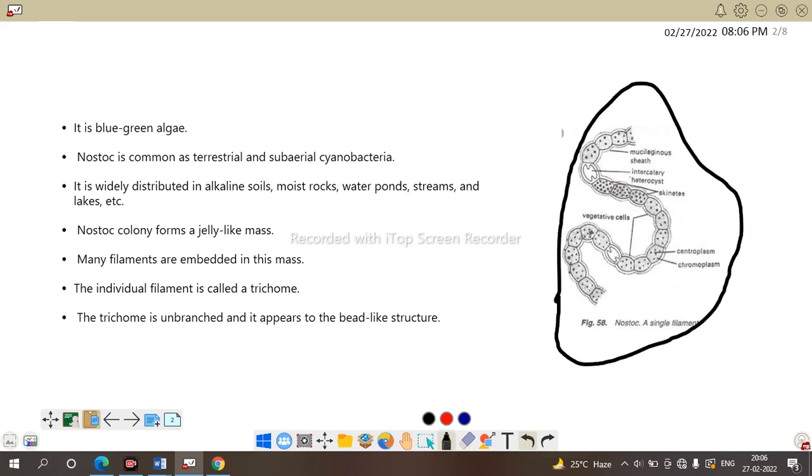It is an individual filament. So, it is called trichome. Trichome are unbranched and beaded-like structure as you see in the display image. Okay. Here is the beaded-like structure and inside this there is a intercalary heterocyst.